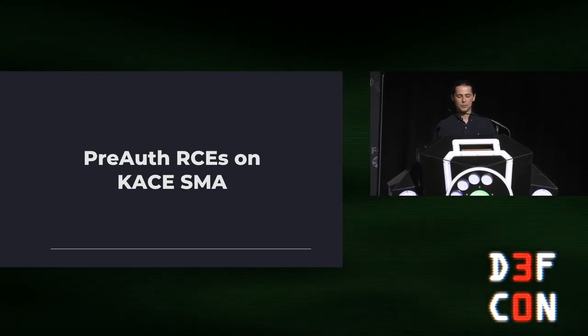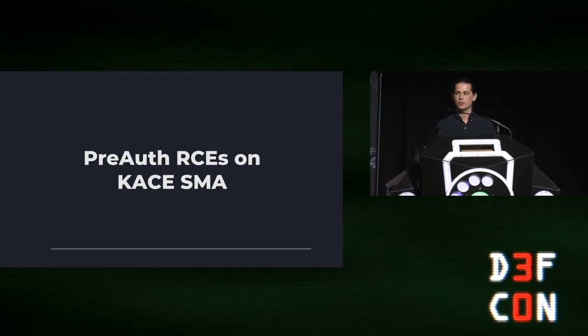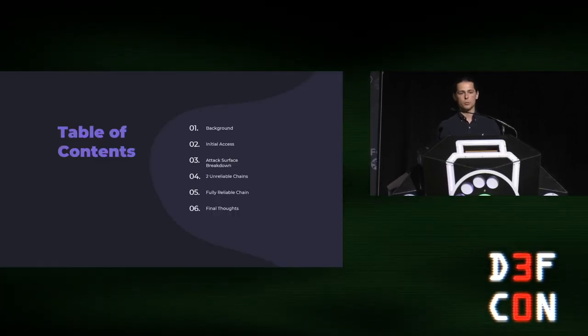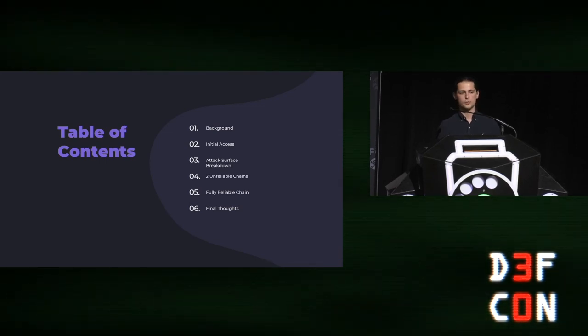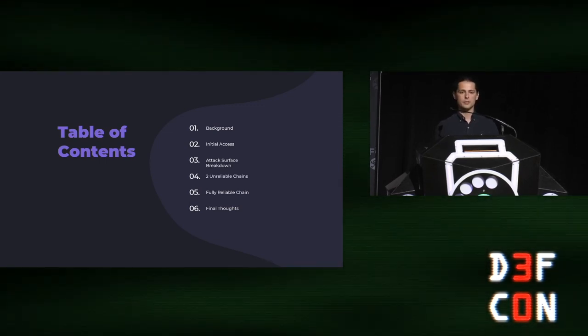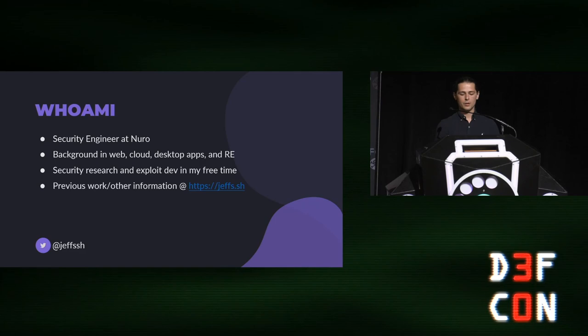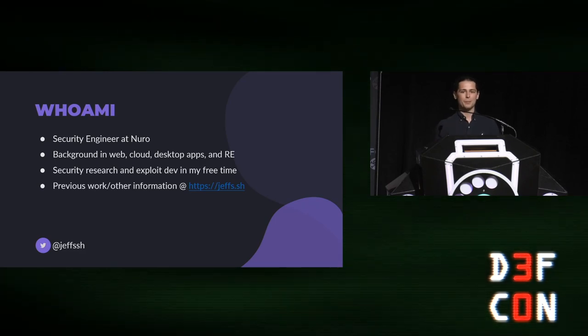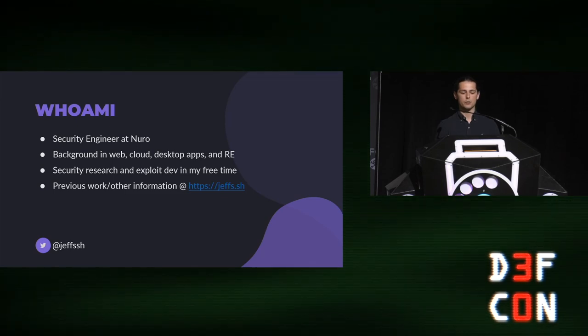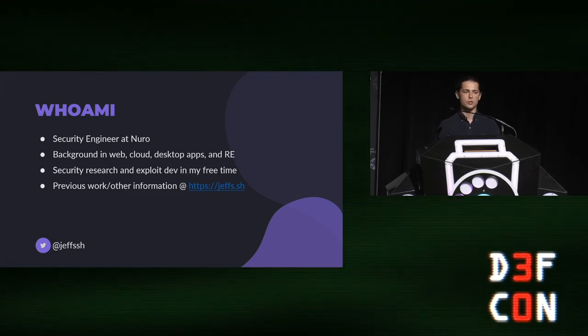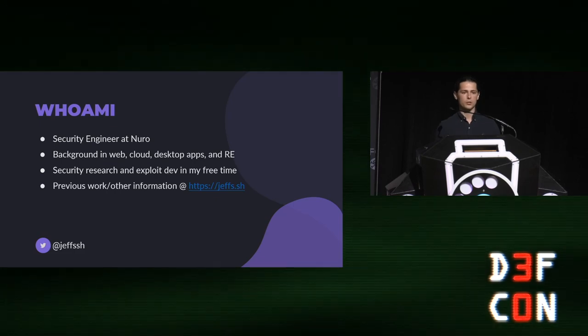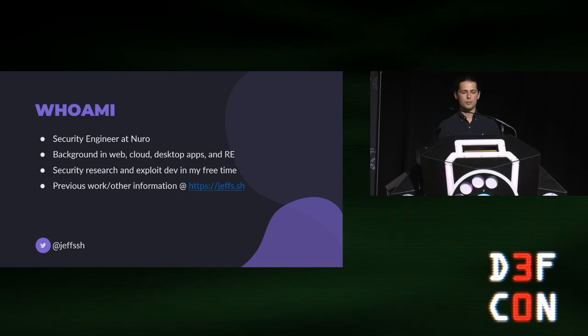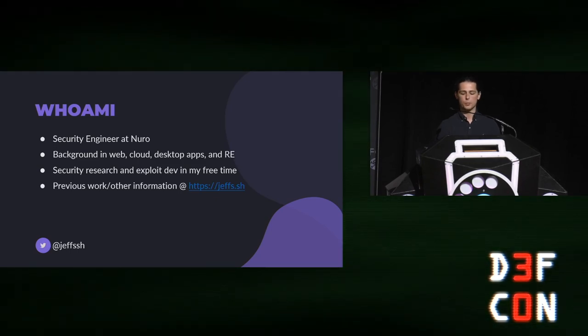Thanks for coming to my talk, pre-auth RCEs on Case SMA. Today I'm going to be going over what Case SMA is, as well as the interesting attack surface of the product, the vulnerabilities that I found, how I conducted my research, and I have a full exploit and demo to share with you at the end of the talk. My name is Jeffrey Hoffman. I'm a security engineer at Neuro. I have a background in web and desktop apps, as well as cloud and reverse engineering. I love to do security research and exploit dev in my free time.